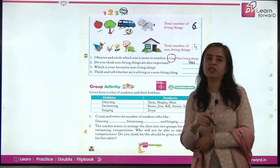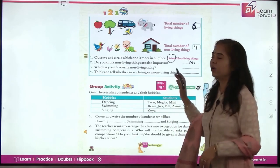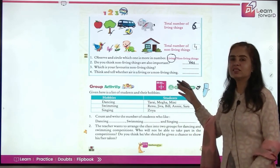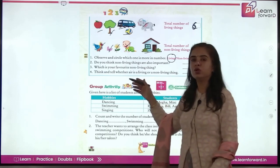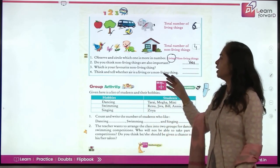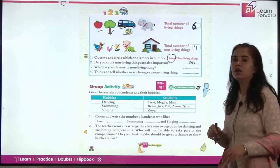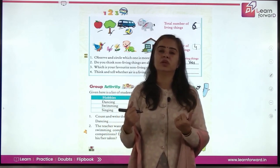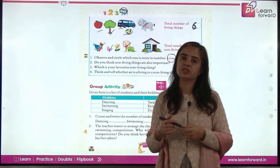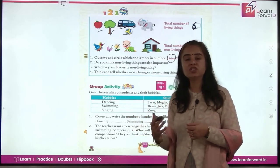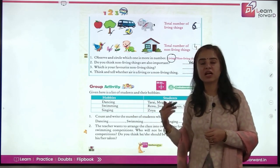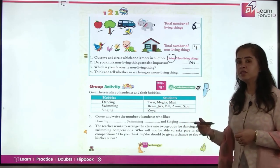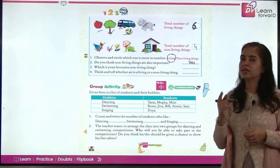Which is your favorite non-living thing? You can write your own answer here — your toys or your vehicle. Think and tell whether air is a living or a non-living thing. Air is a non-living thing but it helps us to live. We cannot survive without air. So we say air is non-living — it helps in life, but it is not living.